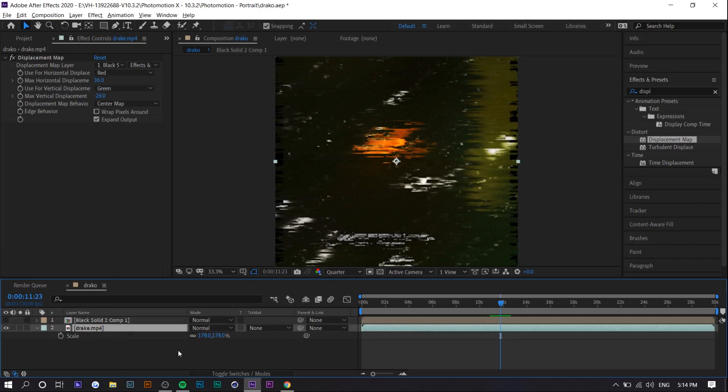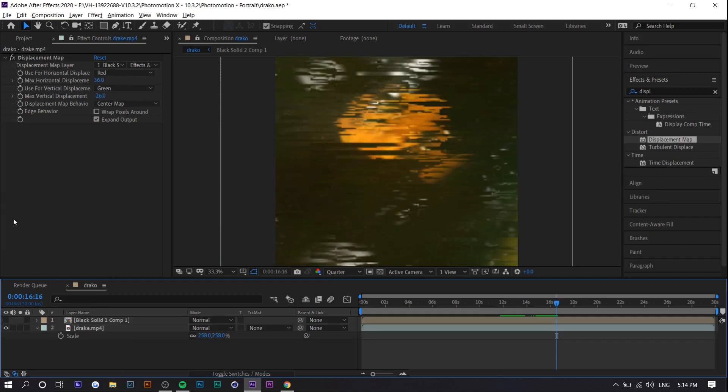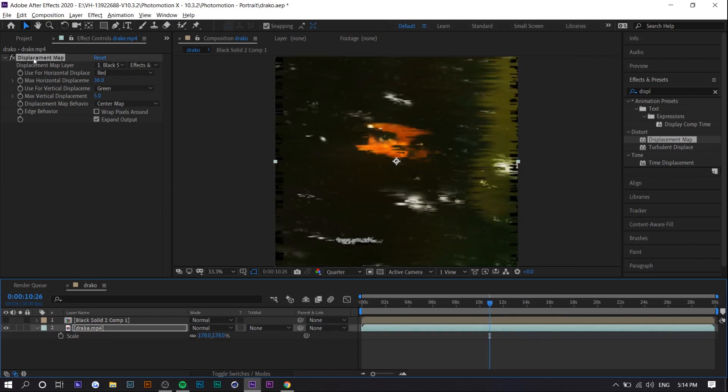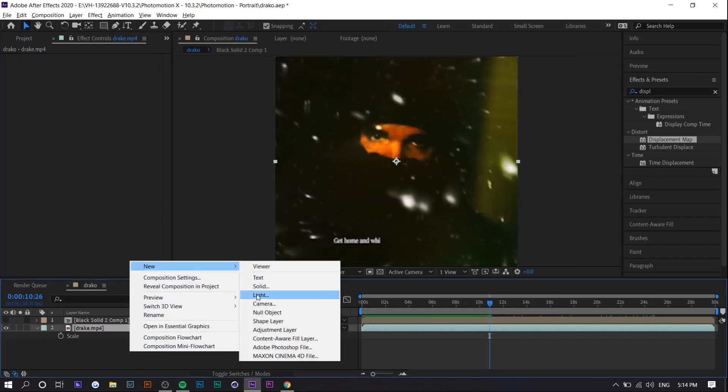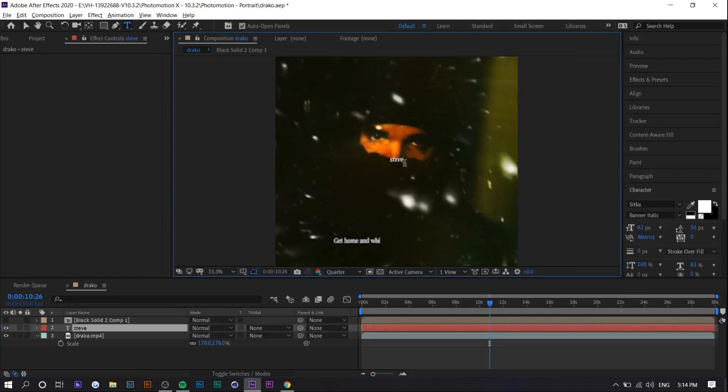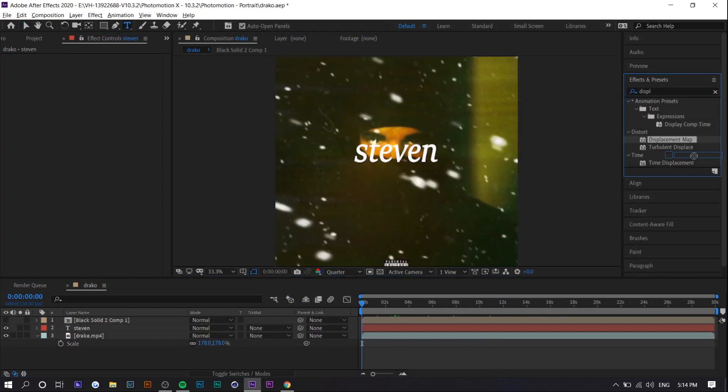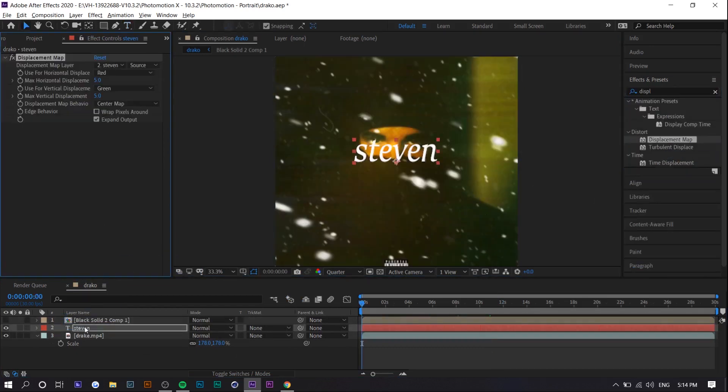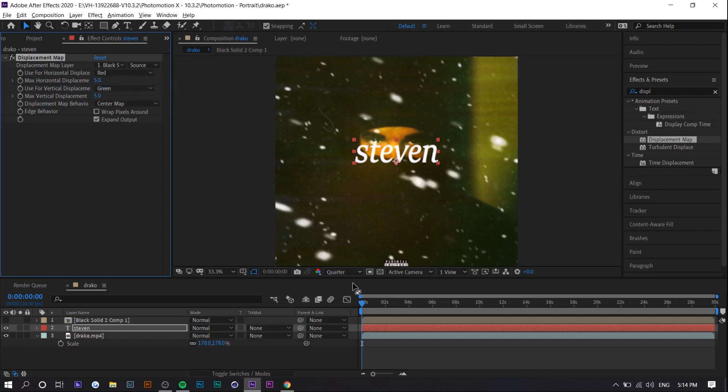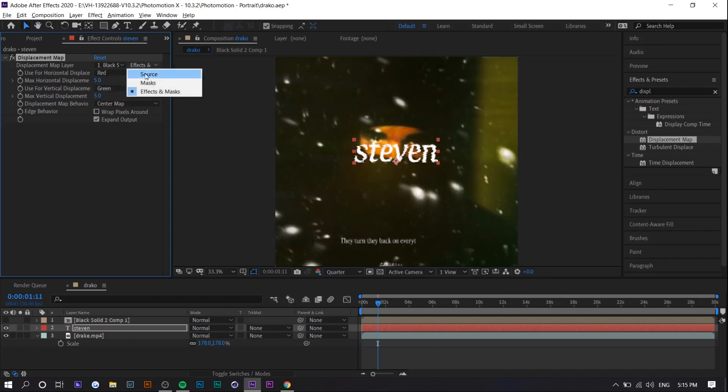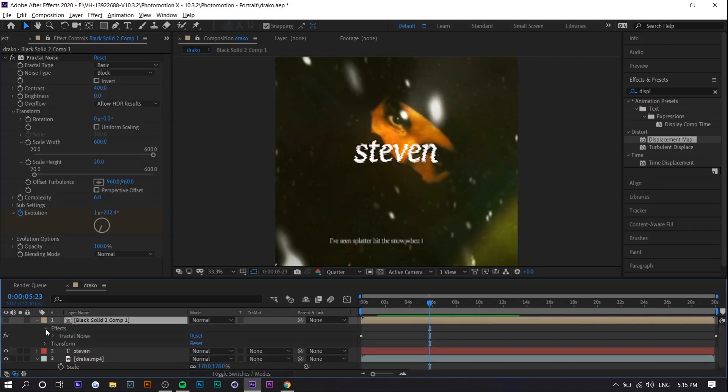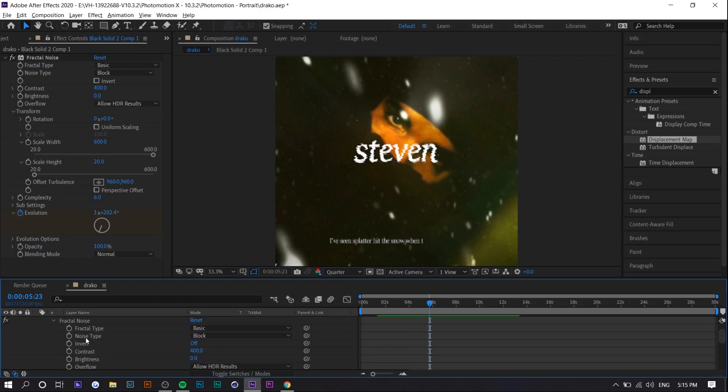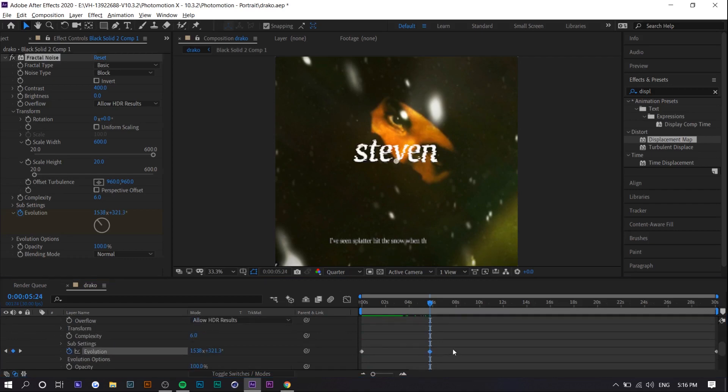I personally think this looks better on text so I'm going to apply it on a text layer so let's delete displacement map on this make a text layer. So if you drag the displacement map onto the text and select black solid and then go to effects and mask for the source the original layer needs to increase its evolution a little bit.